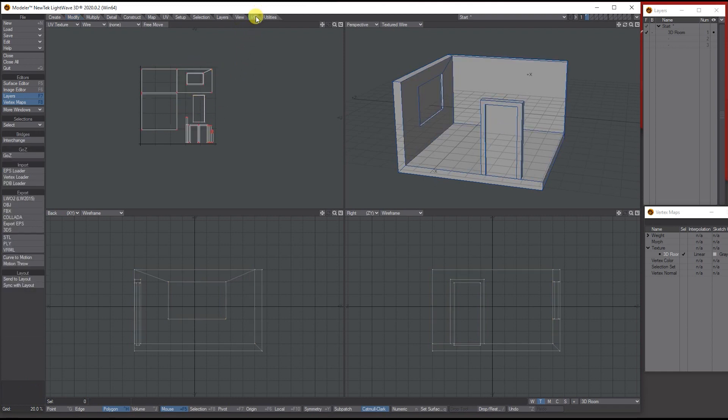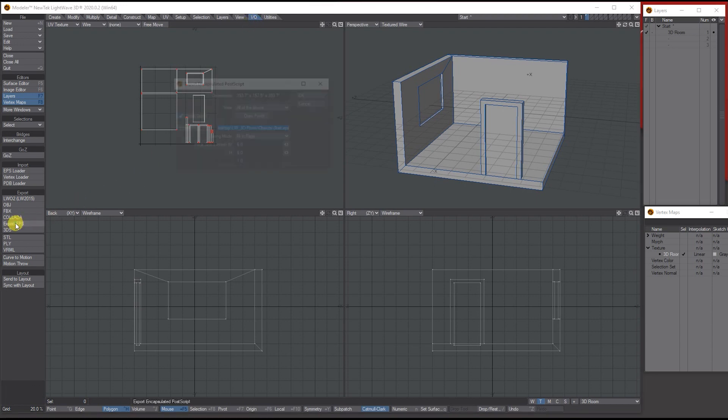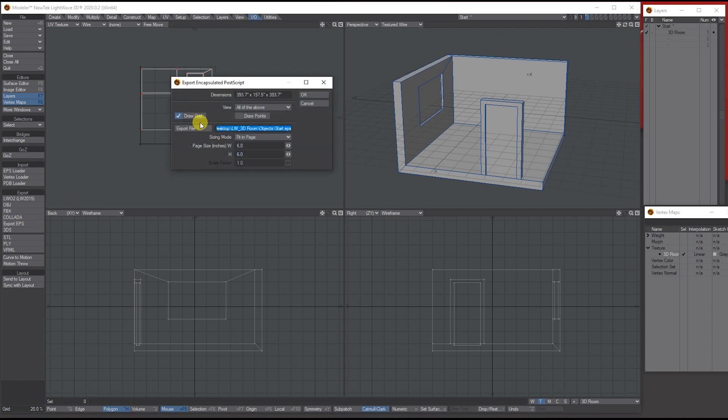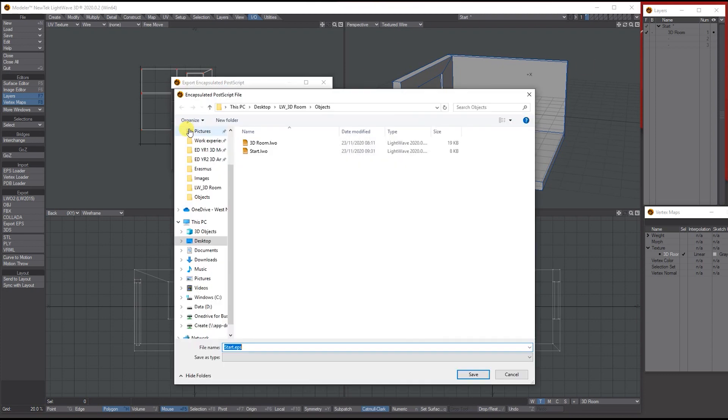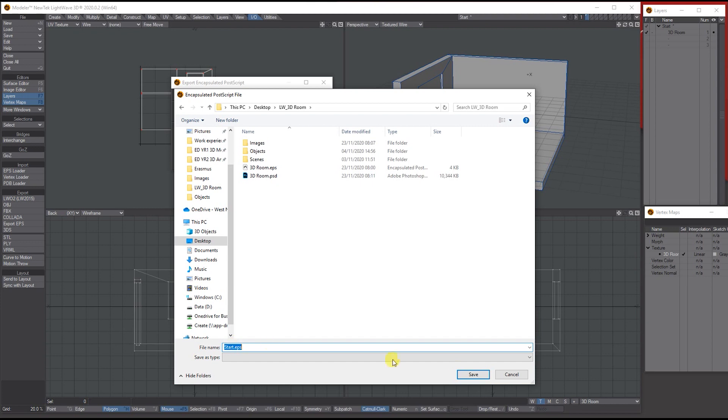So next step I'm going to go to the IO tab and I want to take this into Photoshop. Export EPS, I don't want the grid, I don't want these cubes, and I only want the UV texture. If you leave it on all it will take all four through. And then I just need to say where I'm taking it through, so I'm taking it through to here and I'll leave it as what I've called it, start, and then press okay.